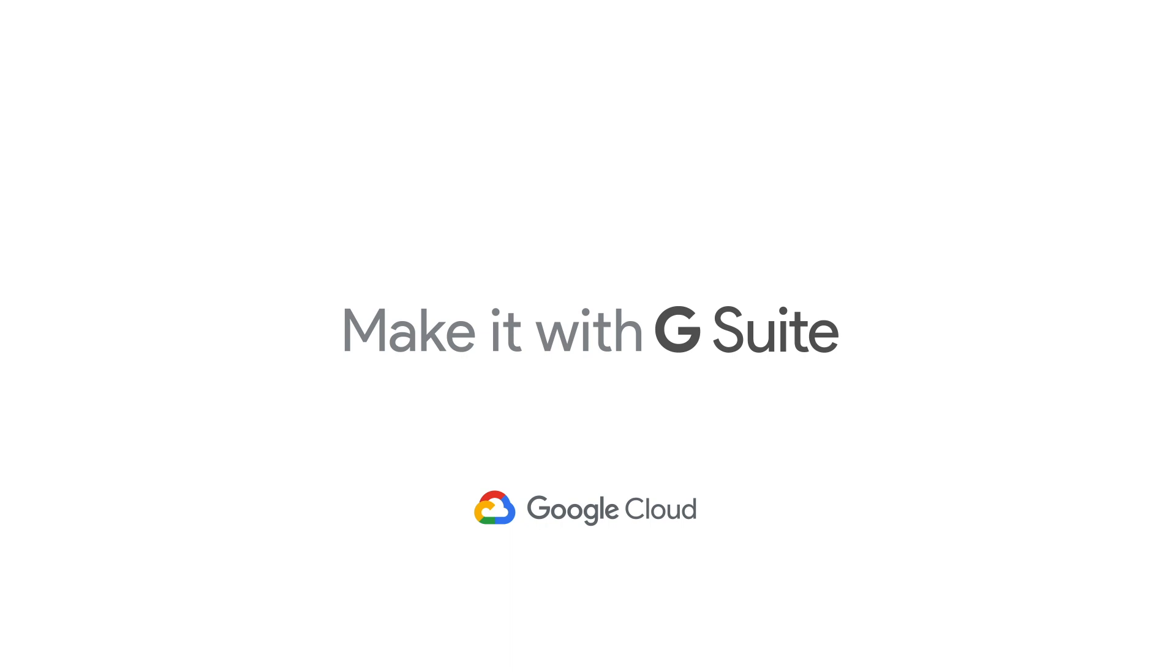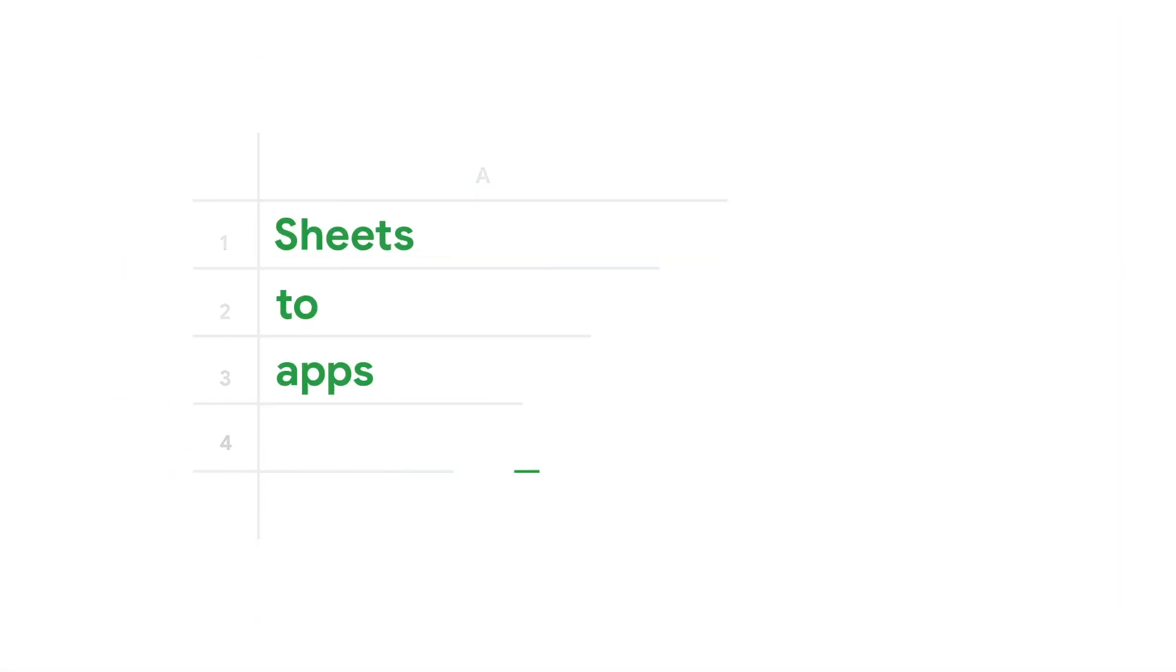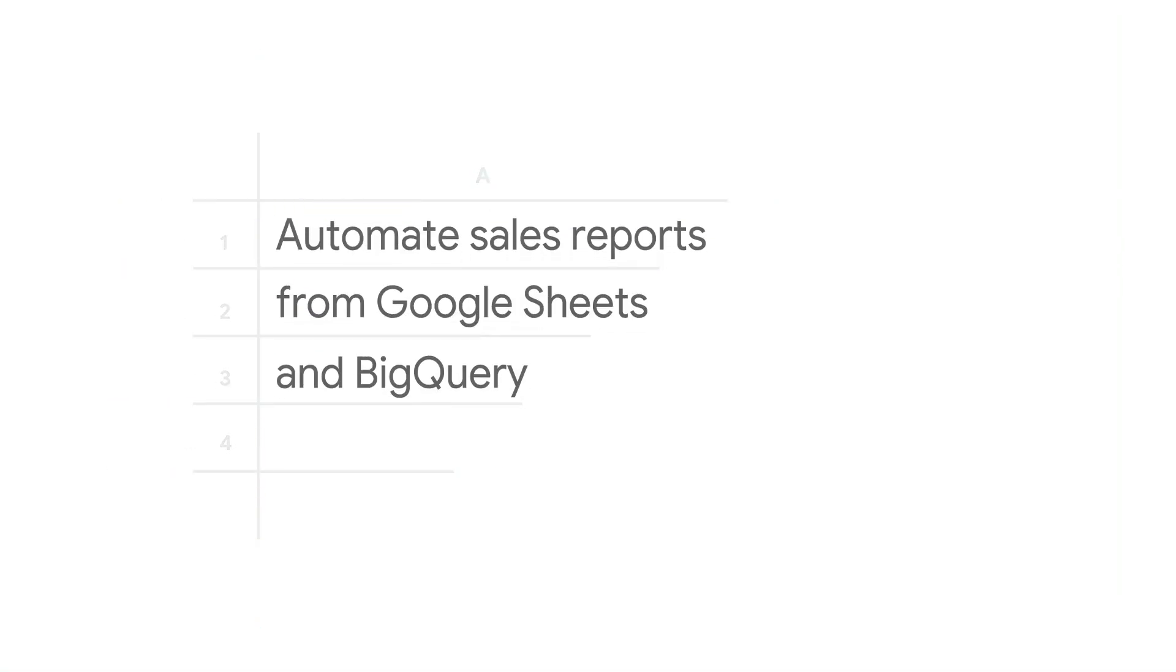Welcome to the Sheets to App show, where we talk about how to tame these tabular beasts into productive applications.